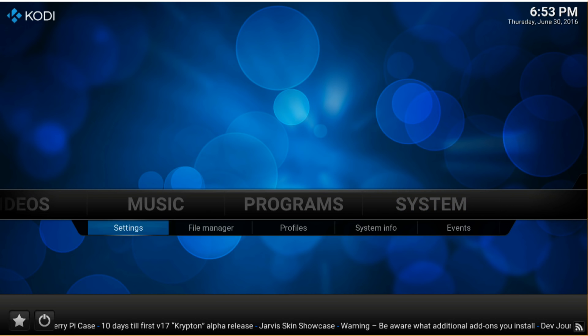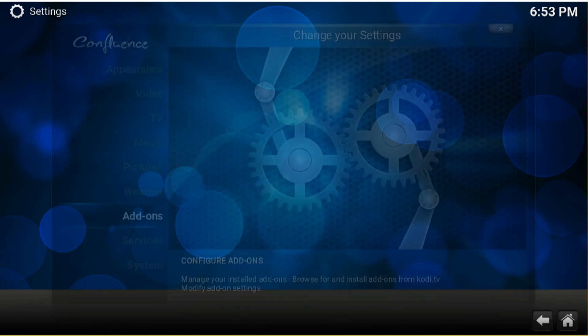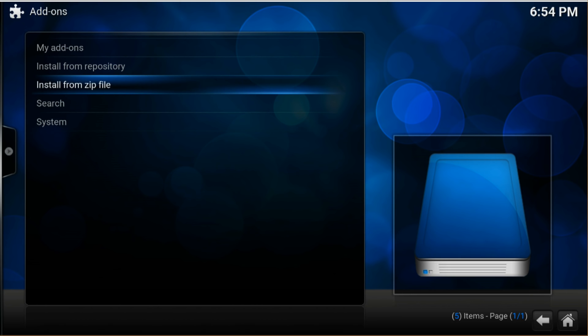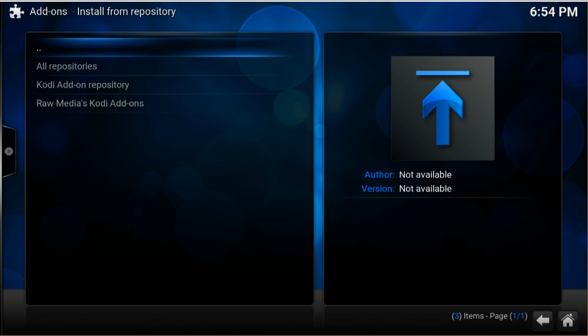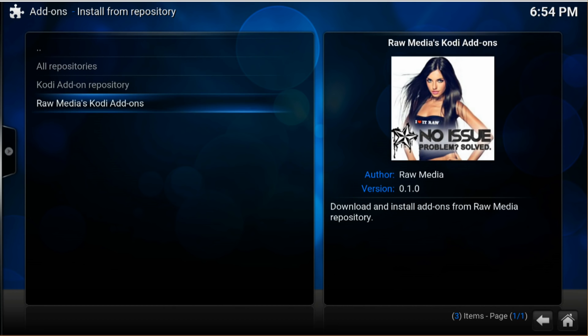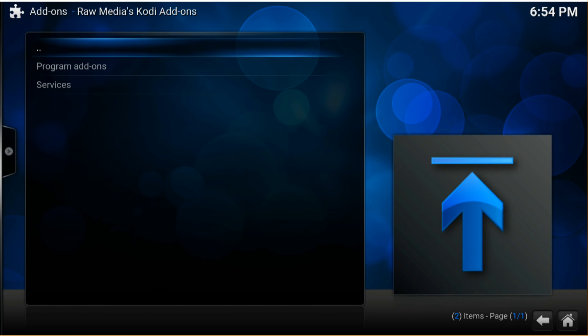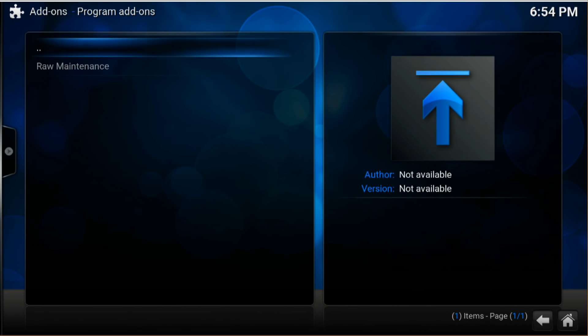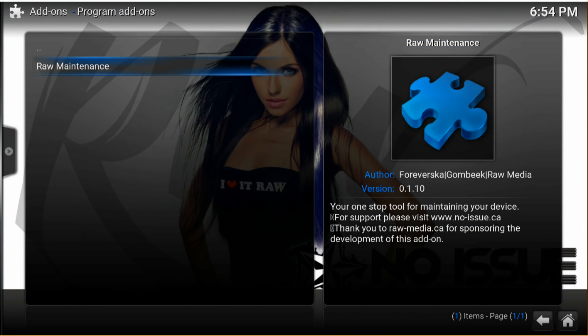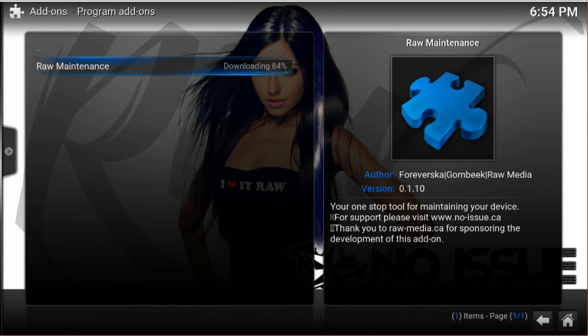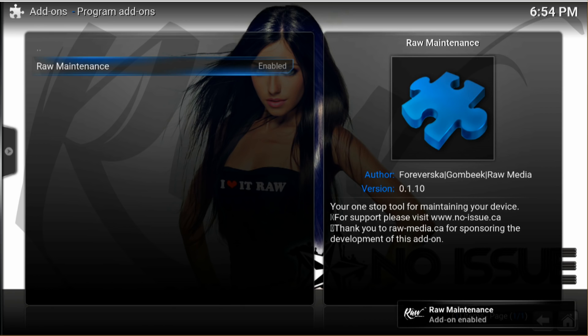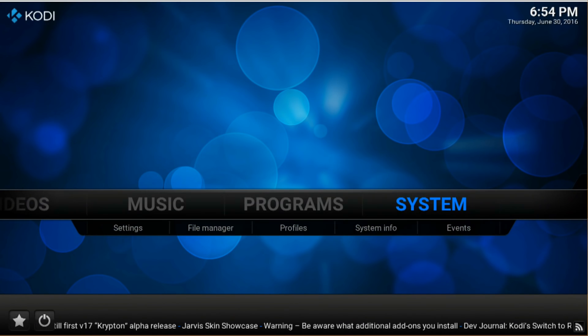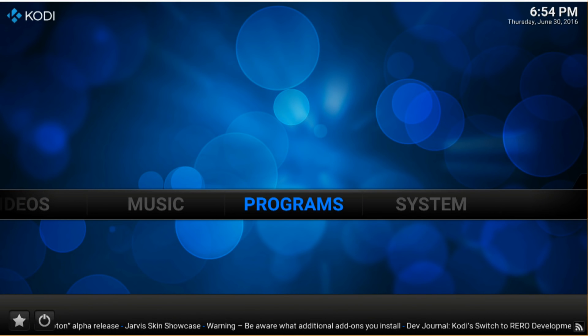After that we go again, we go back again into settings - we don't have to do this but let's do it the right way. Settings, and now we're going to install from repository. We see right there Raw Maintenance Kodi - what is there? Programs. Raw Maintenance, install. Okay, so it's enabled, it's already installed. So we exit, we move into programs, program add-ons, right there we're going to enter.